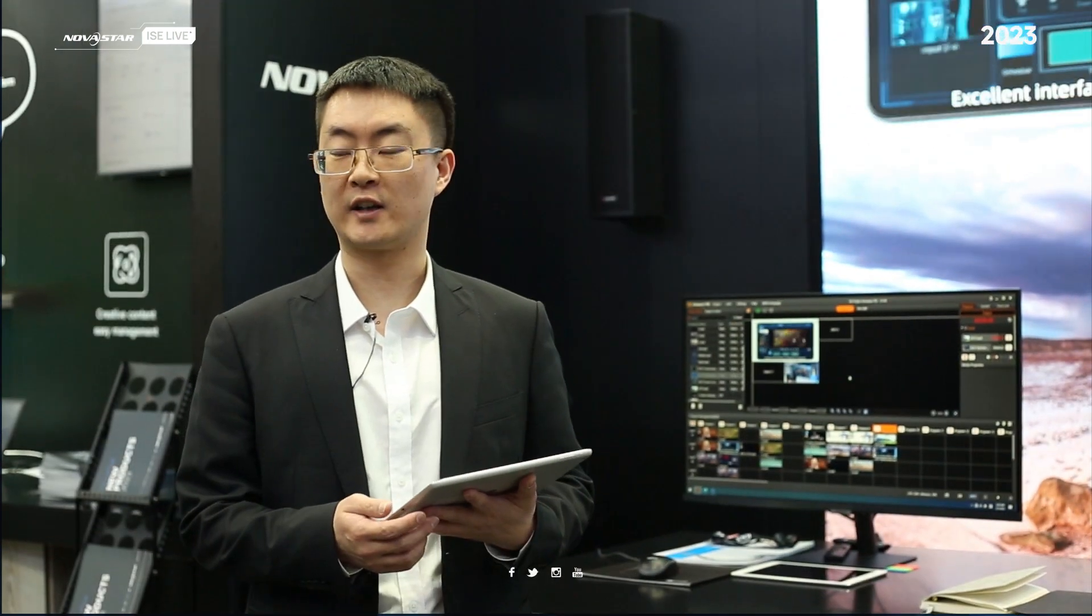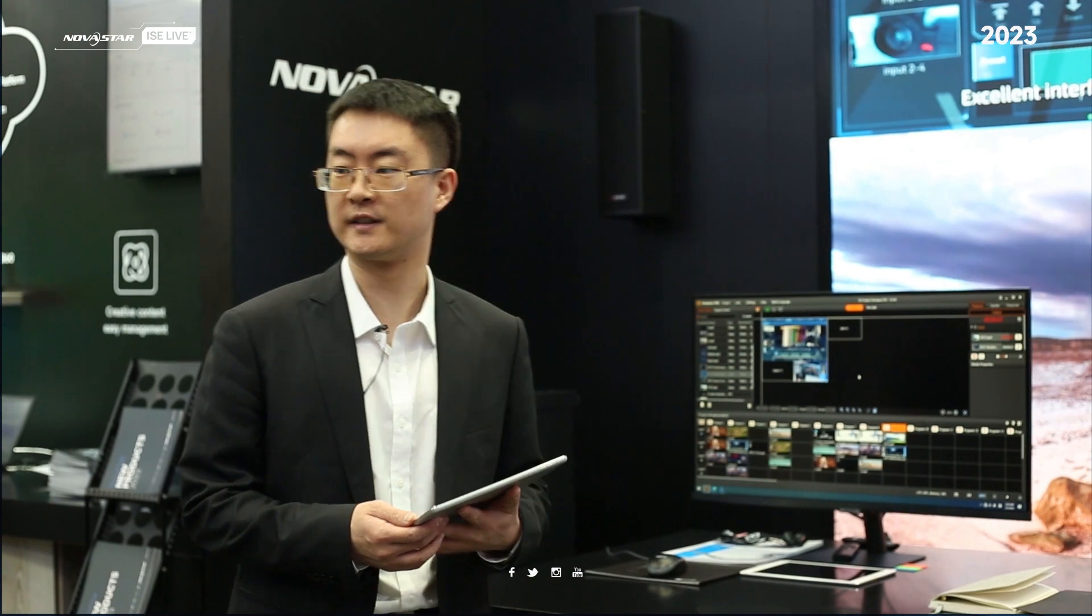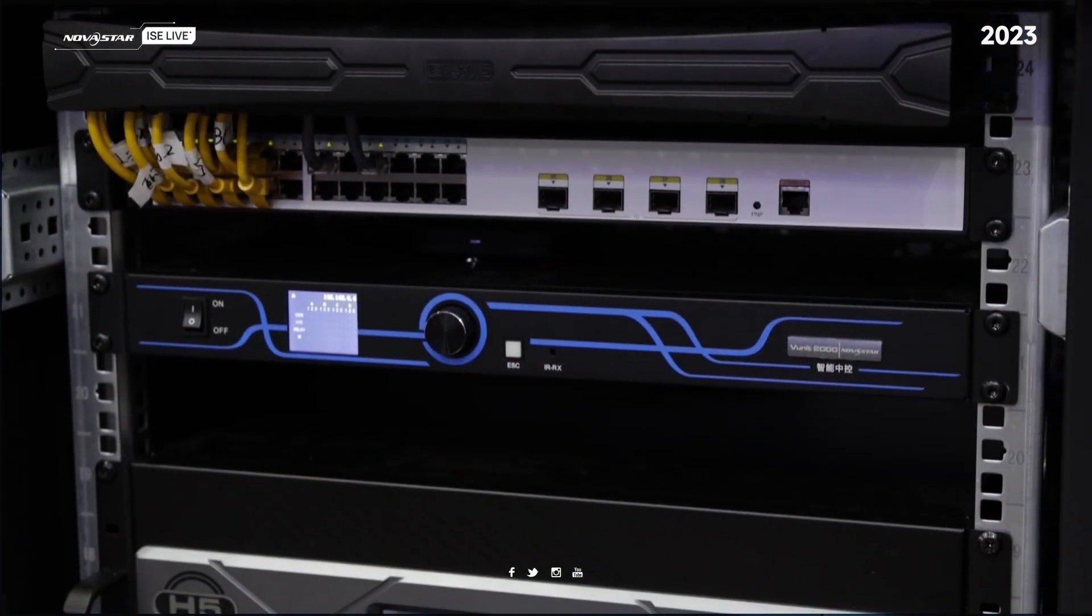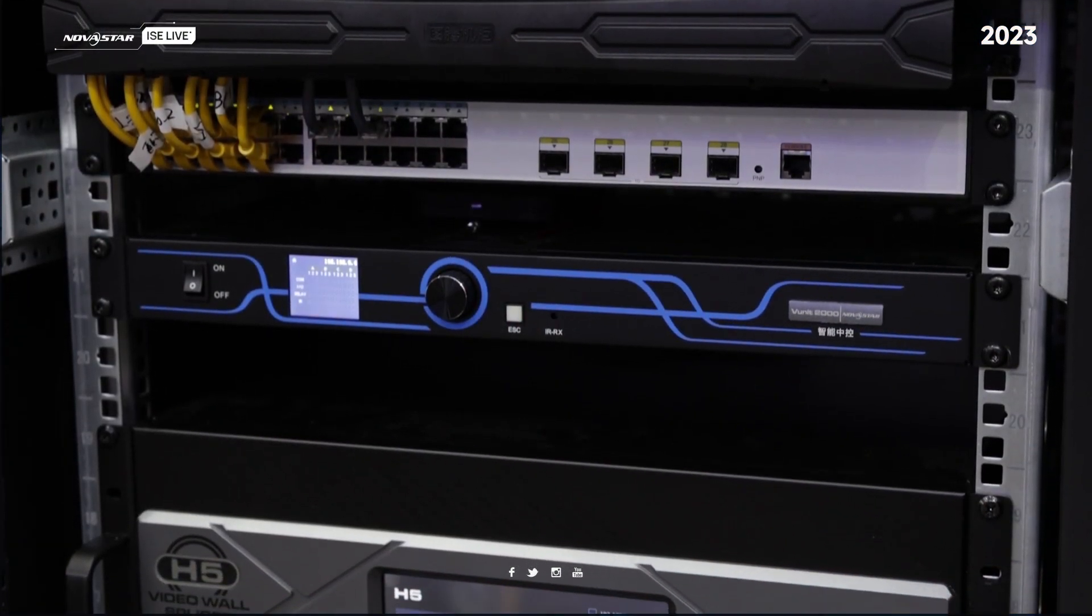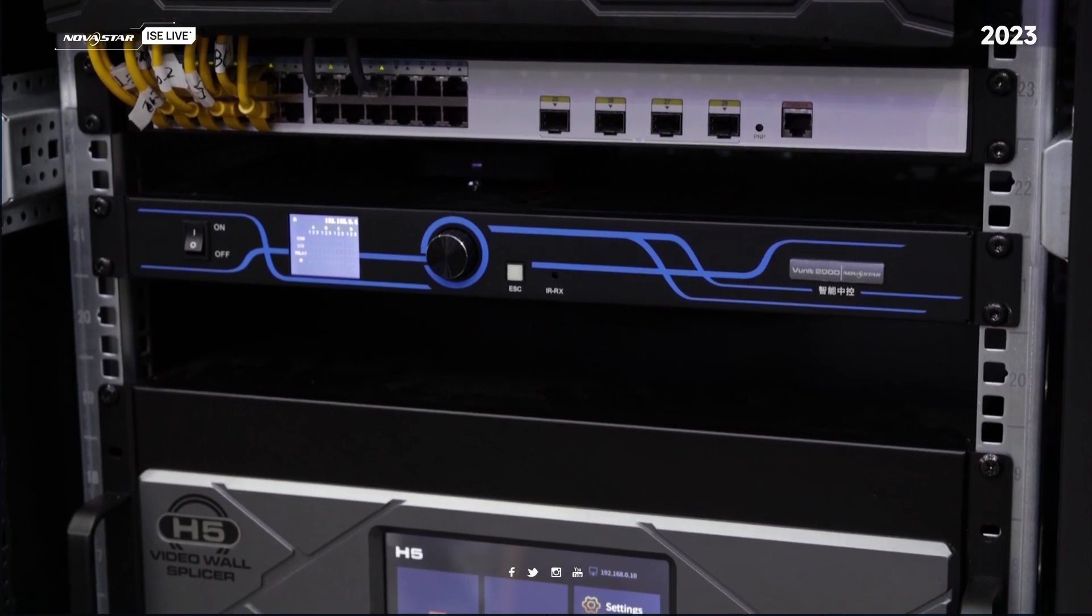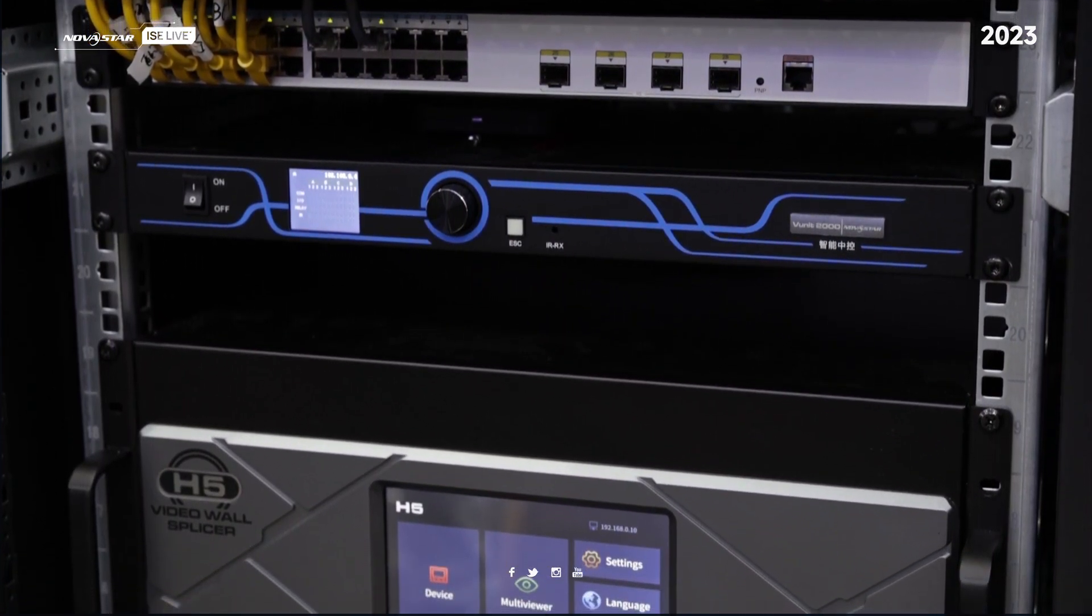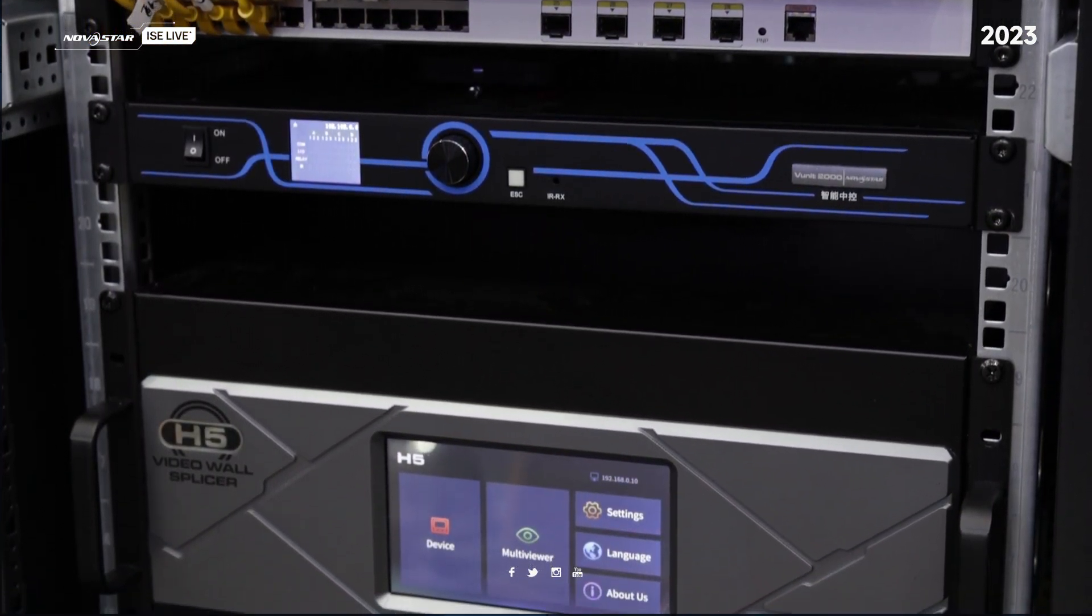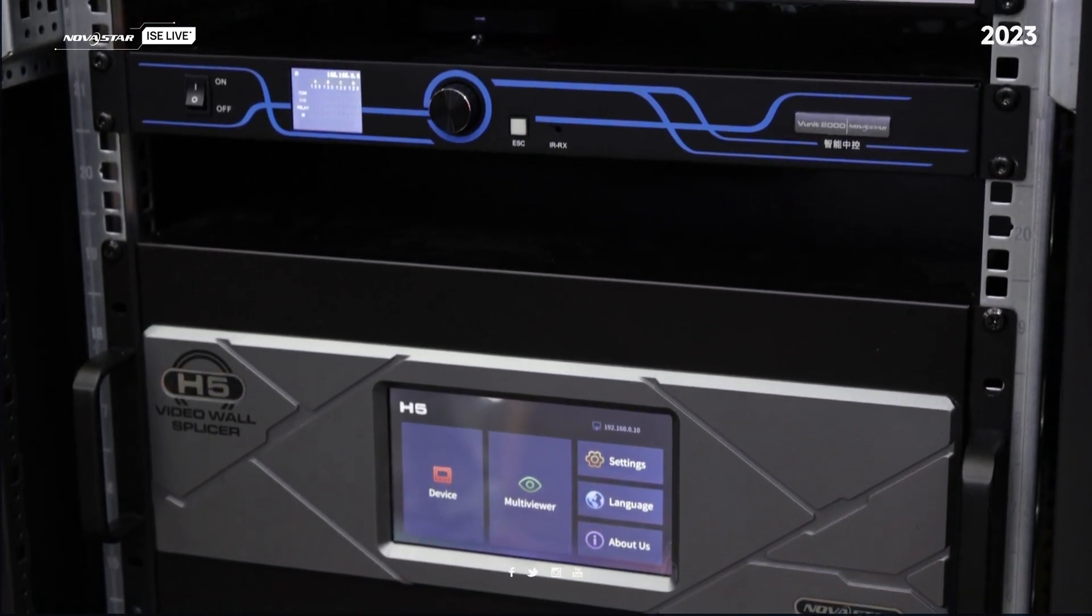First, I would like to introduce the hardware. From here you can see all the devices from Northstar. First is the VUnit 2000, and this device is used to control environmental devices.